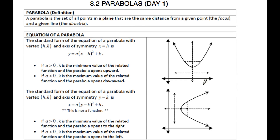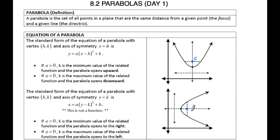Graphically, we have two versions of parabolas. We have parabolas that open up and down, and we also have sideways parabolas, which we didn't really talk about in chapter six. Your focus is this point inside your parabola, and your directrix is the line on the outside of your parabola.